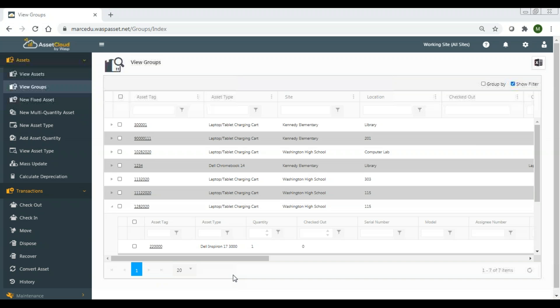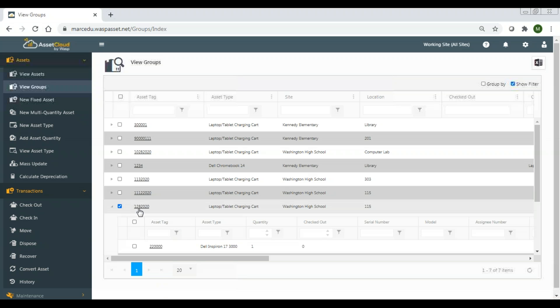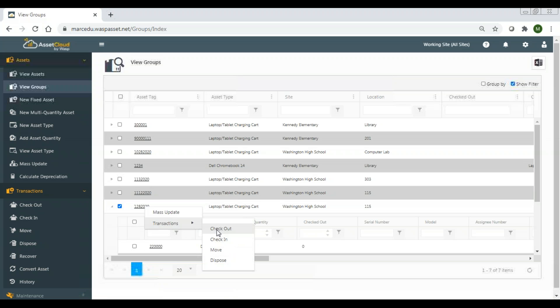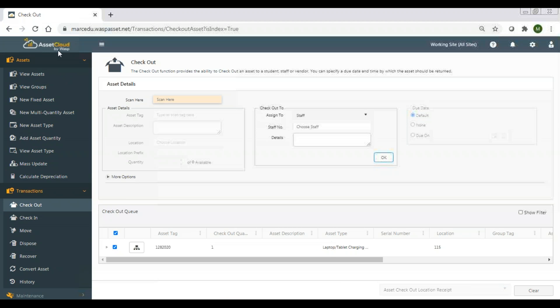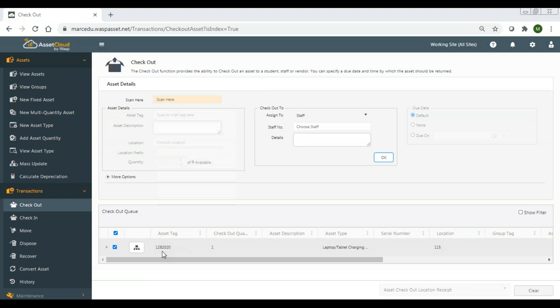It records that move as a transaction. I'm going to click on the charging cart and go to checkout. This brings me to the checkout page with the laptop charging cart listed. This widget icon is indicating it's going to check out the entire group, because 'transact as whole' is the attribute set for that group.